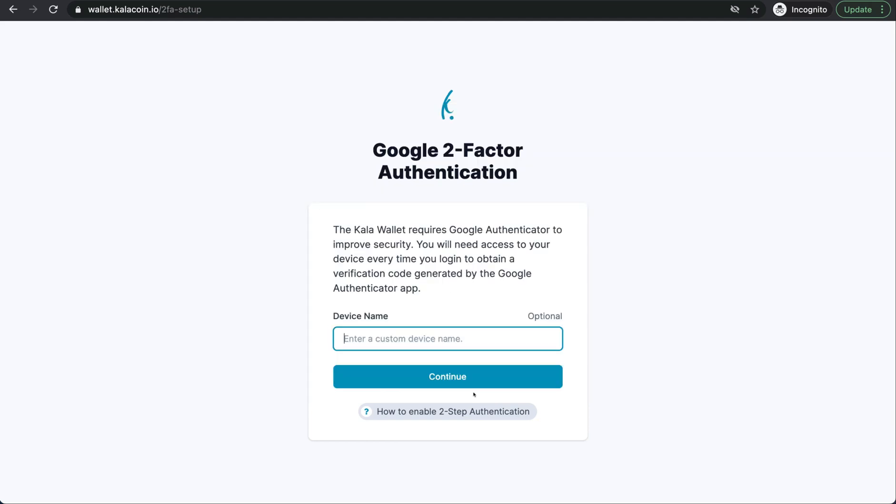Each time you sign in, you will have to use a code from your Google authenticator app. This keeps your wallet far more secure than just you holding your username and your password.